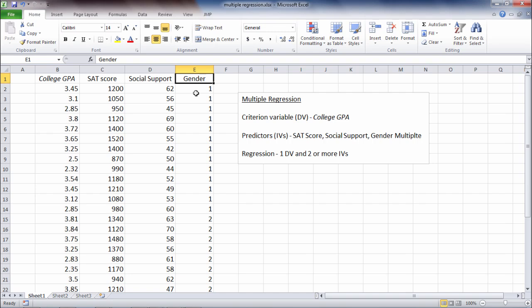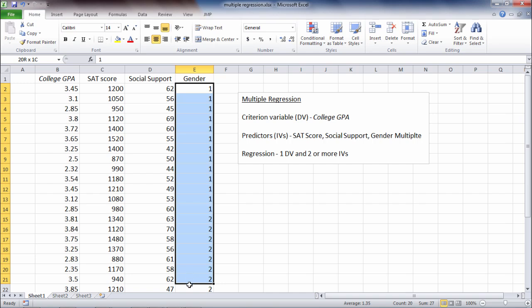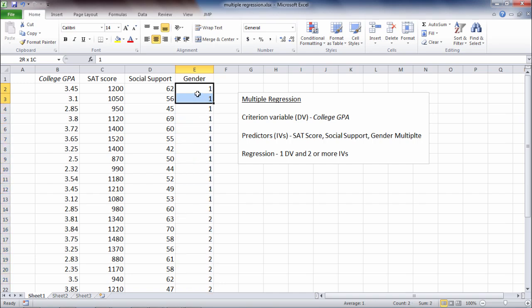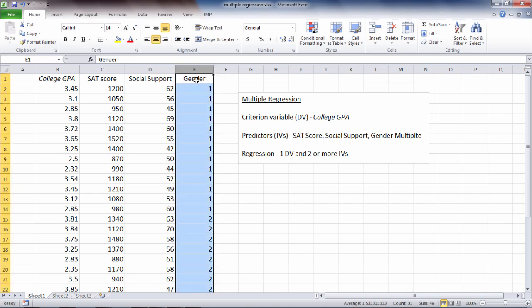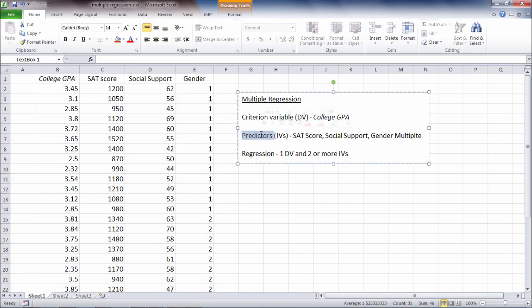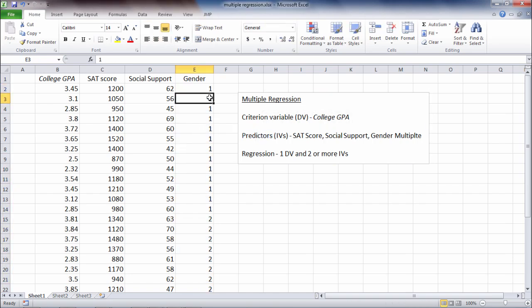But if I have a categorical variable that has more than two categories, like say ethnicity—let's say we have four categories in ethnicity—I can't just go ahead and enter that as a normal predictor. Instead, I have to recode that where I have to have as many predictors for ethnicity as are equal to the number of categories minus one.